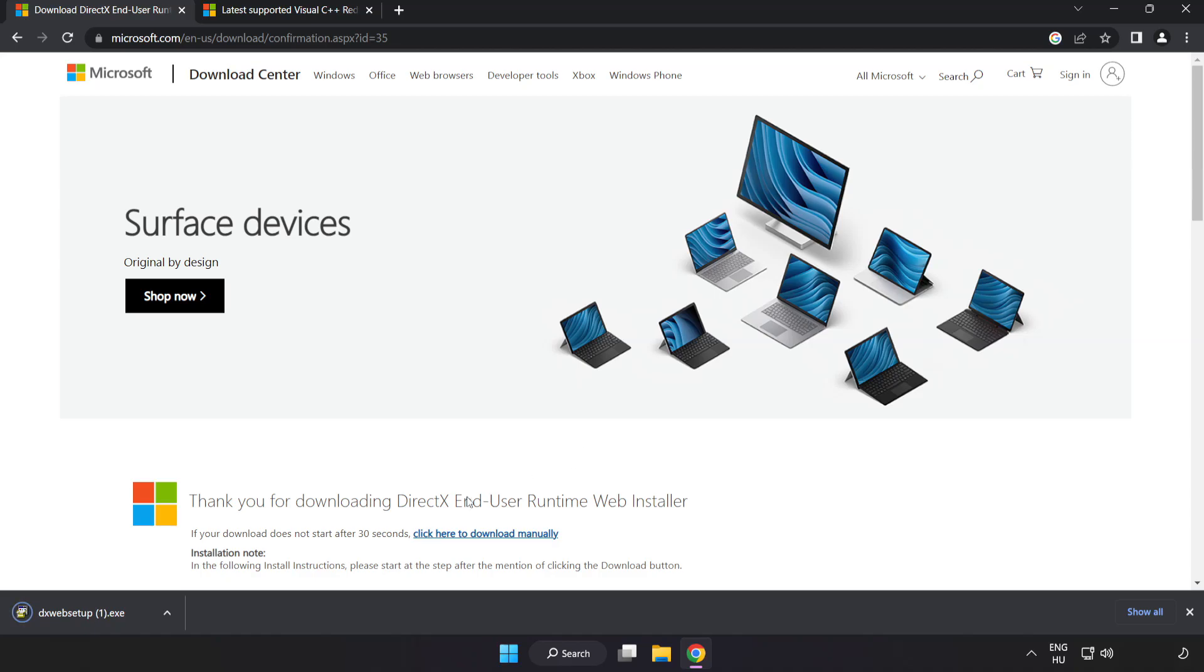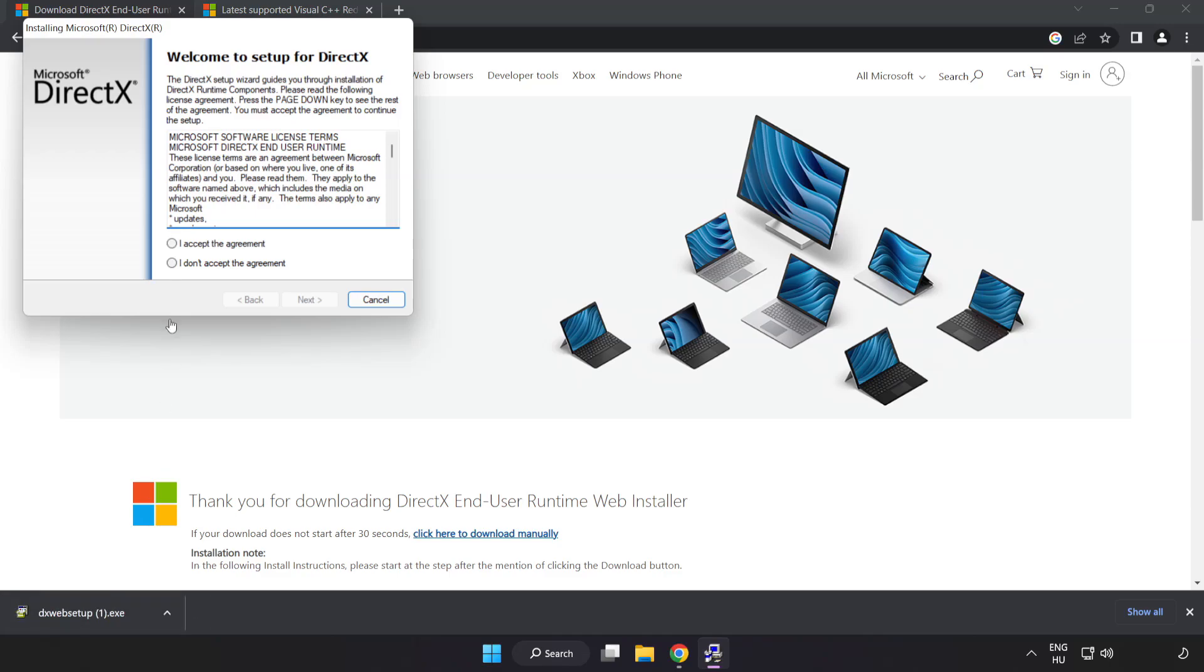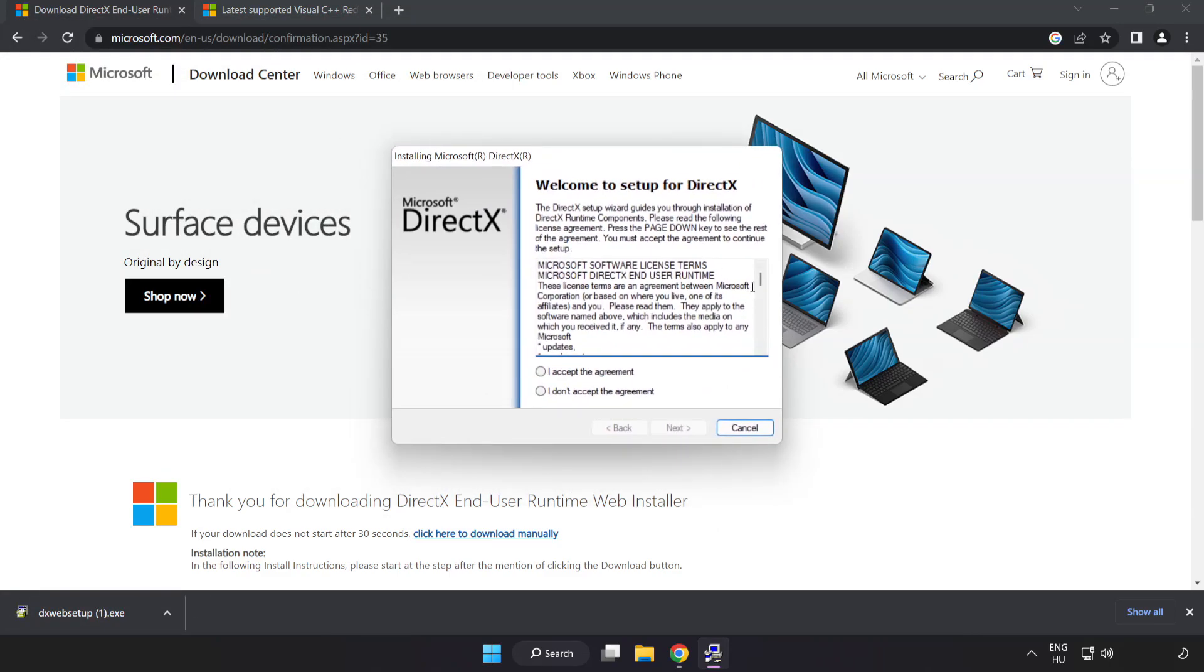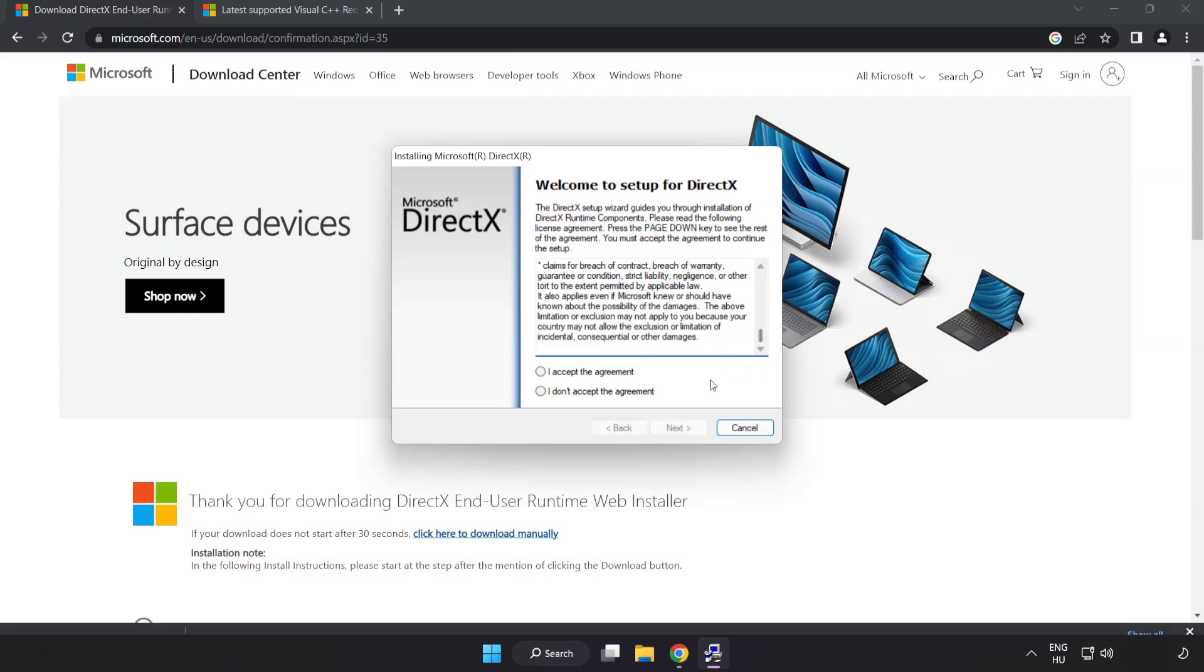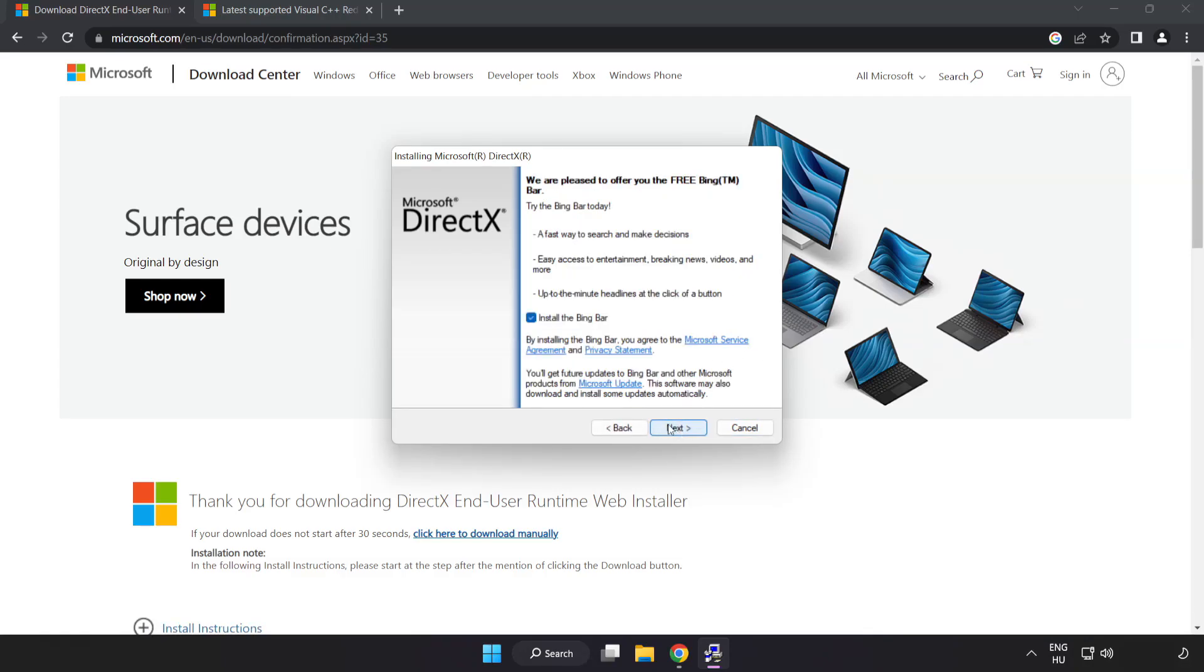Install downloaded file. Click I accept the agreement and click next. Uncheck install the Bing bar and click next.